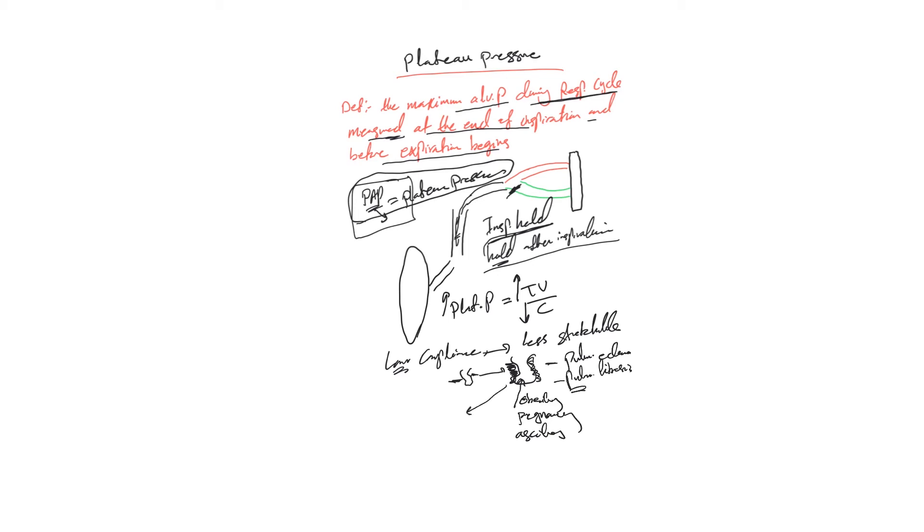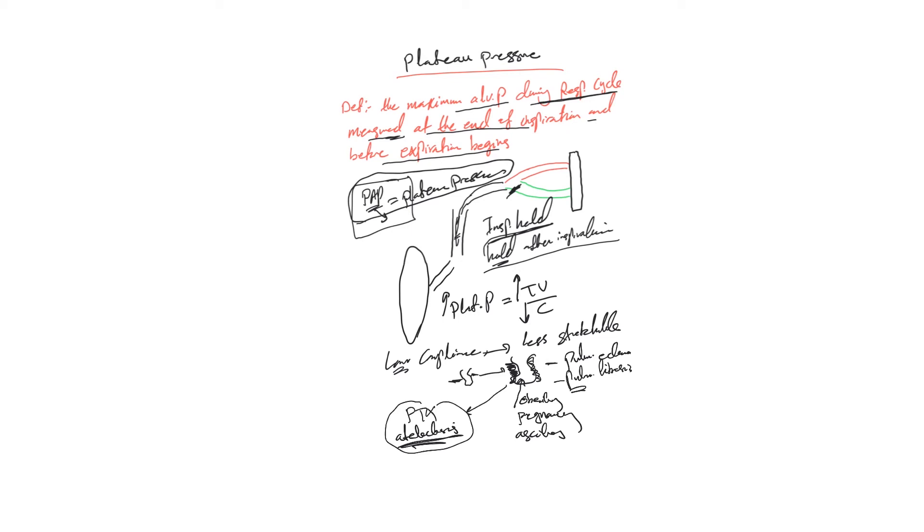Also let's name pneumothorax (PTX, I'm going to call it here) or atelectasis. They mean the tidal volume is entering at the alveoli but there is less space for it. That will decrease compliance and consequently increase plateau pressure.